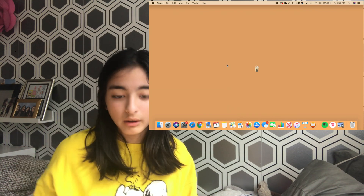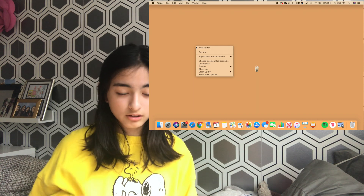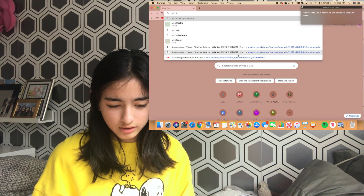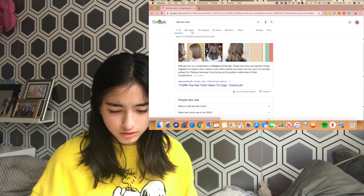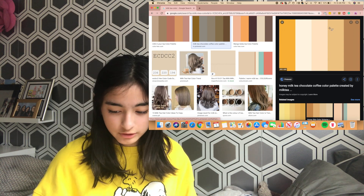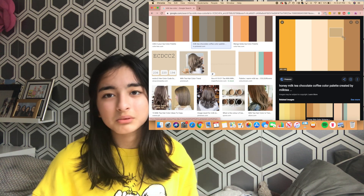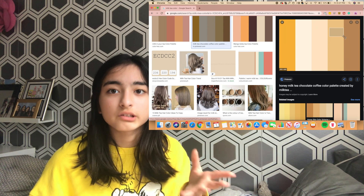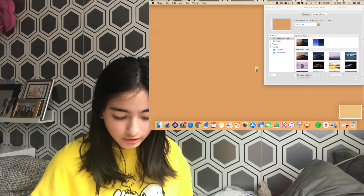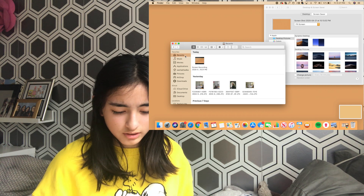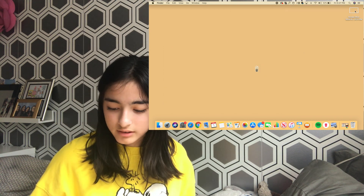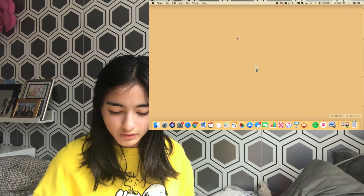Now let me show you how I got this milk tea background color. Hit Control and click on the screen, then select Change Desktop Background. To find a color, search 'milk tea color,' then press Command Shift 4 and drag to screenshot just that color swatch in whatever shape you want. Since it's a solid color it won't lose quality. Then open Finder, go to Recents, find the screenshot, and drag it up to set it as your desktop background.